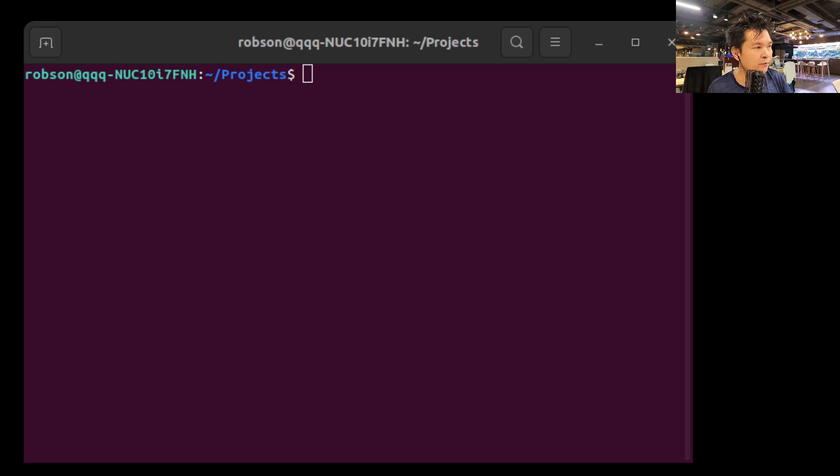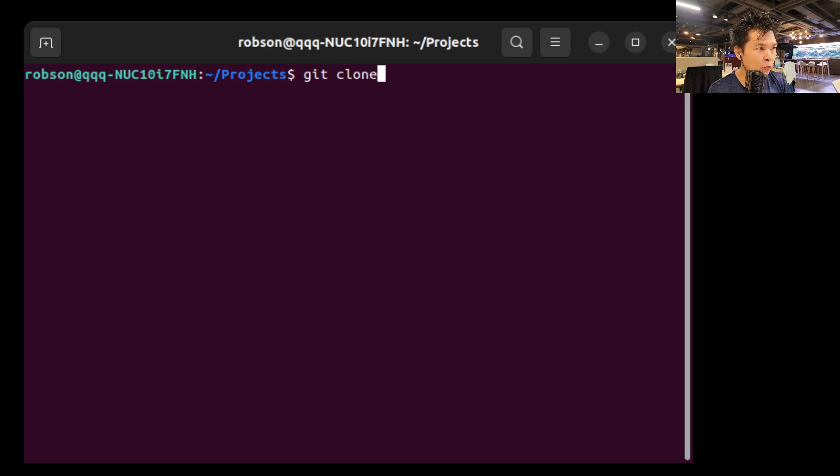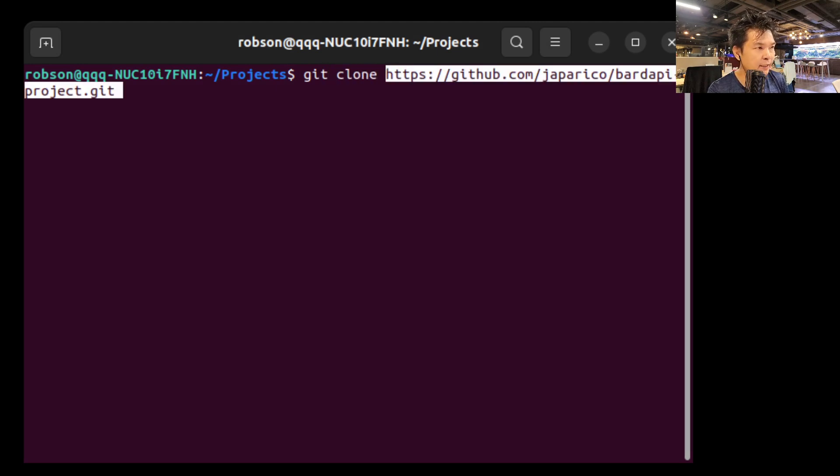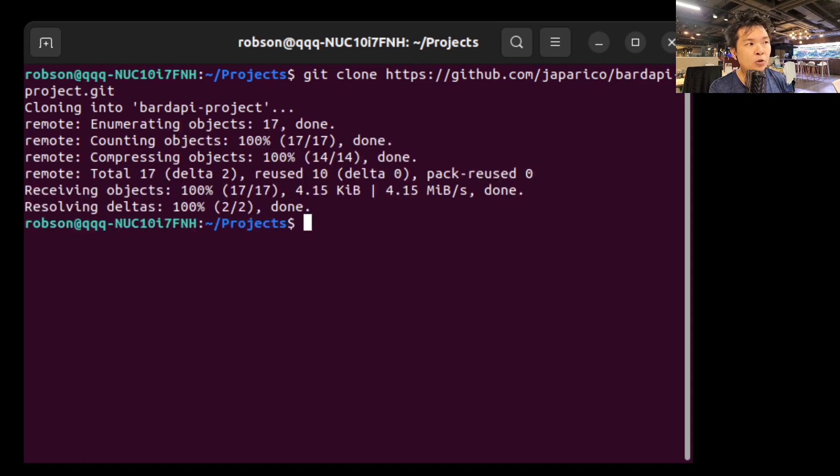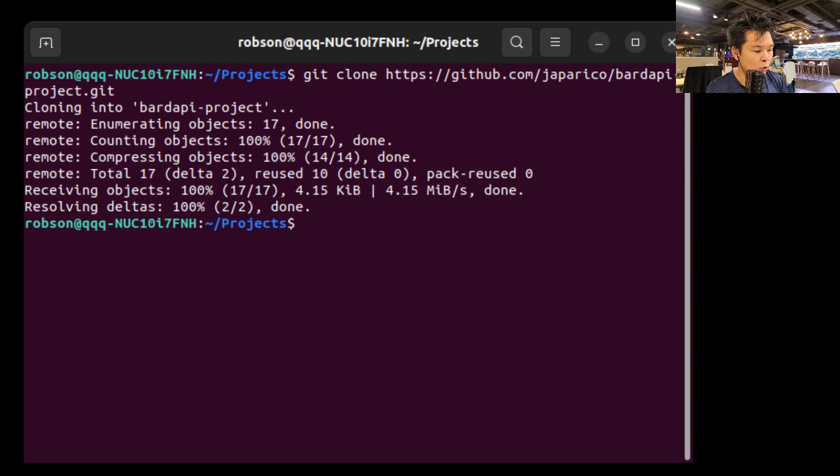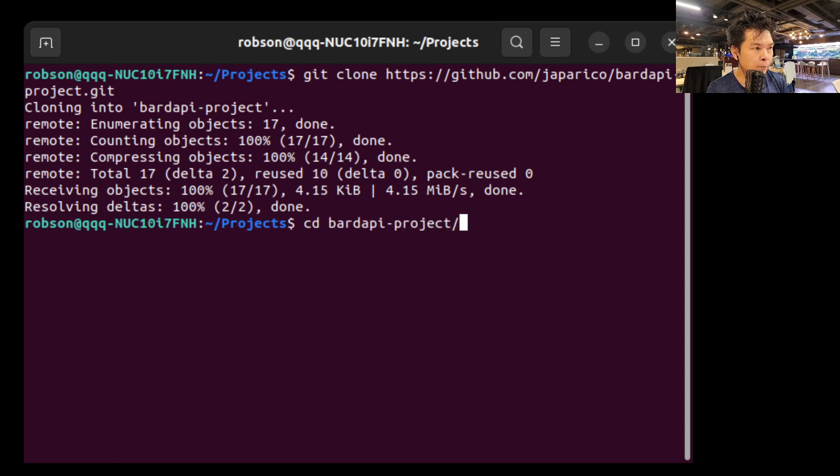Once you have done that, you go to your terminal and you're going to type git clone and paste the link that we just copied. What this is doing is cloning my project into your machine. So once you have done that, you're going to go to that directory, that folder. So just type cd bard-api-project.